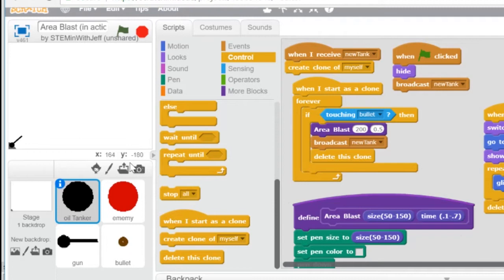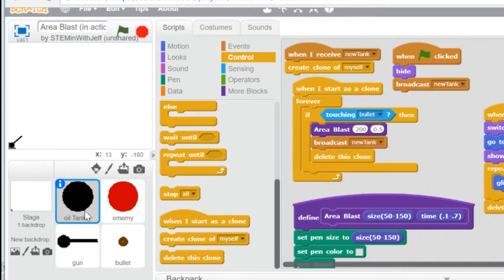So here I have a little program. In the program I have a gun that we're going to control with the arrow keys, a bullet that will be shot from the gun. I have two kinds of enemies — the red indicate a normal enemy that will just disappear or be eliminated when hit by a bullet, and the oil tanker, which not only will be eliminated, but will cause an explosion and eliminate everything within a certain radius.